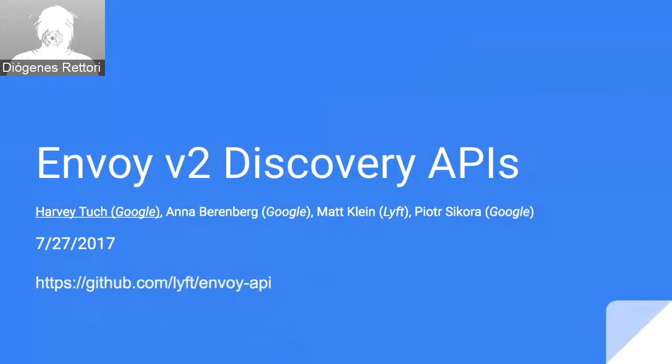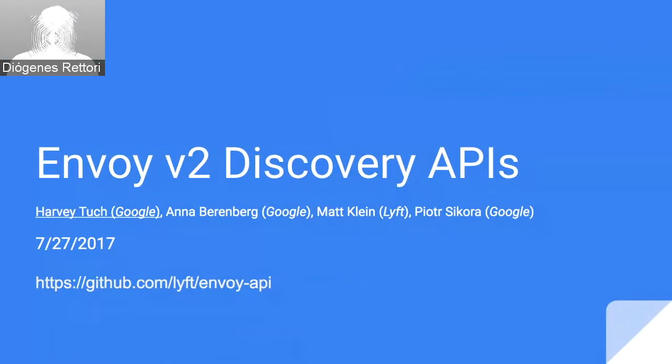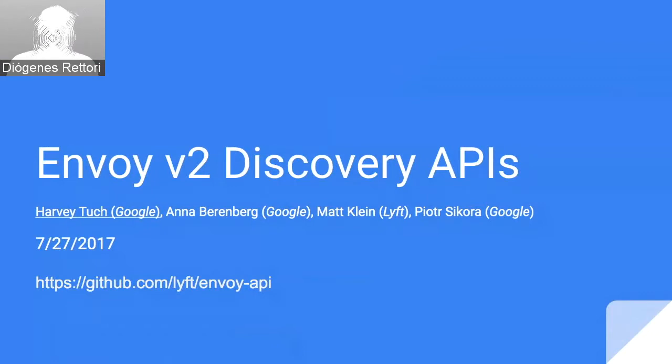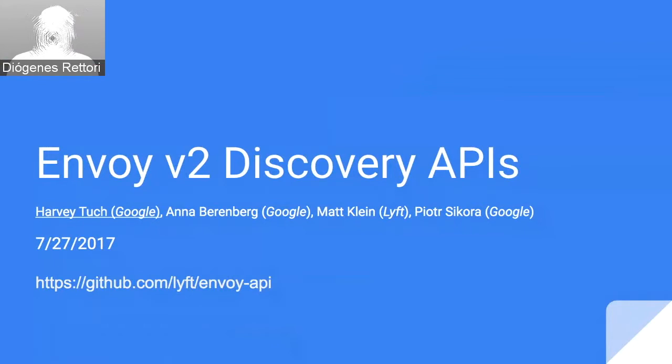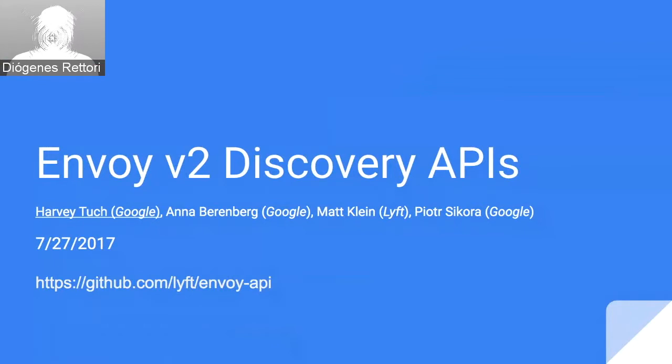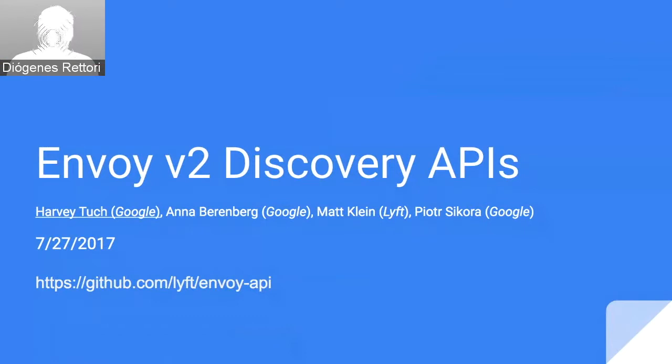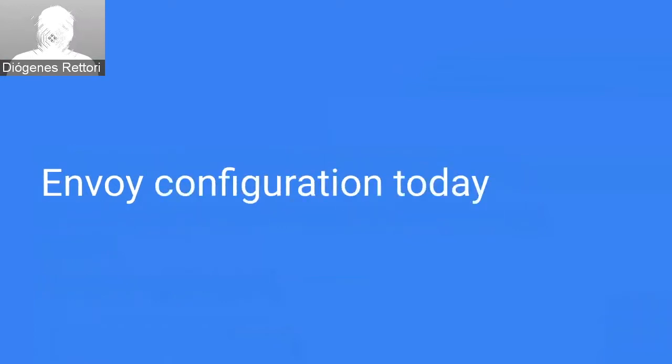I'm Harvey Tuch, and today I'm going to be providing you a tour through the Next Generation Envoy Service Discovery APIs. This is collaborative work between Google, my employer, and Lyft, the famous Matt Klein. Hopefully I'll be able to present the work of these folks in a good light as we go on a tour through, as I guide you through these APIs.